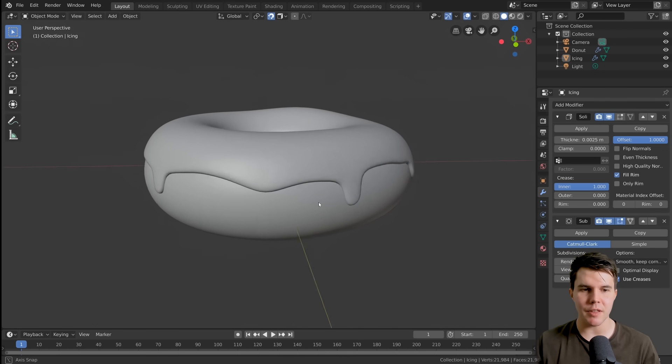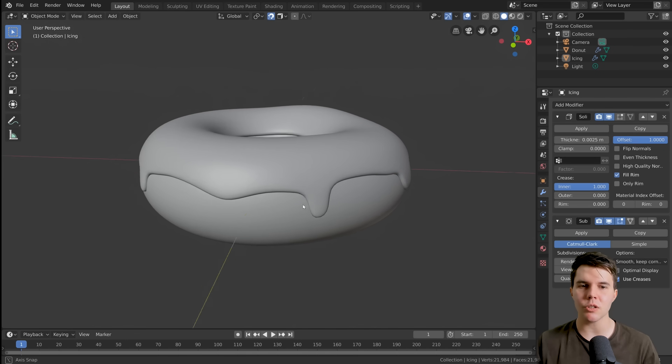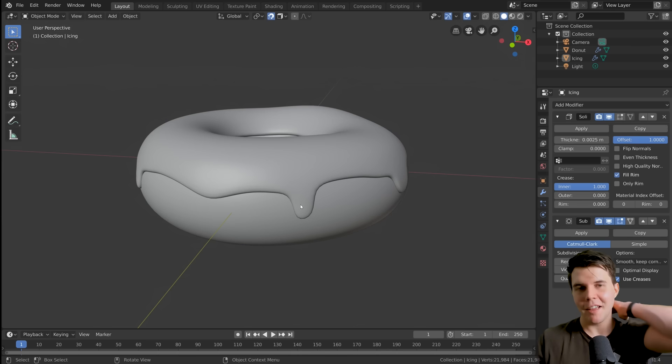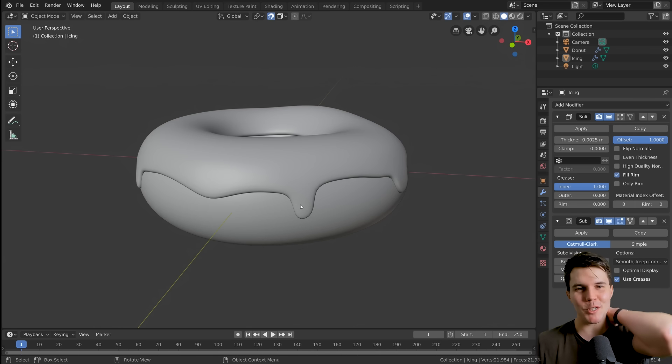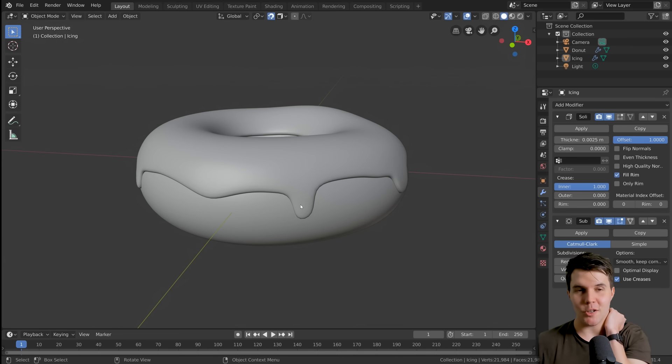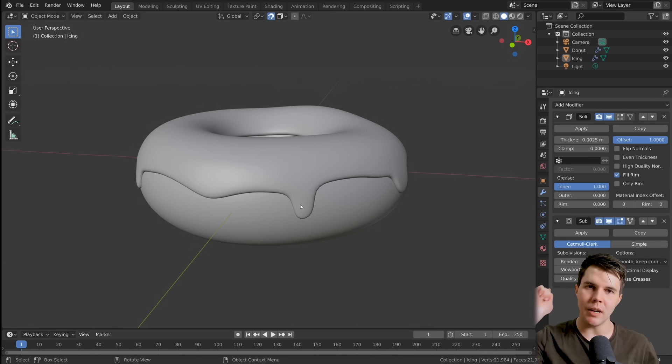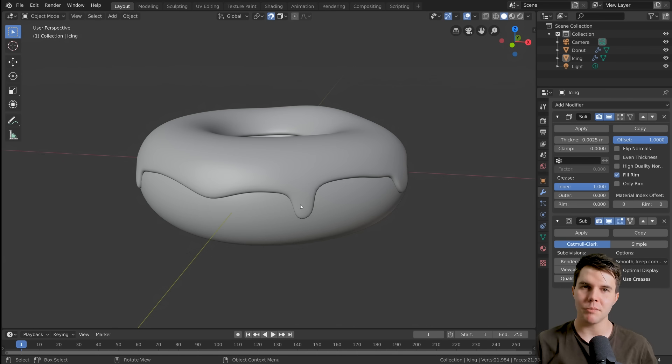All right, that's it for this part. It looks okay, and in the next part we're going to do some sculpting. I'll see you in that video once you click it — see you there!